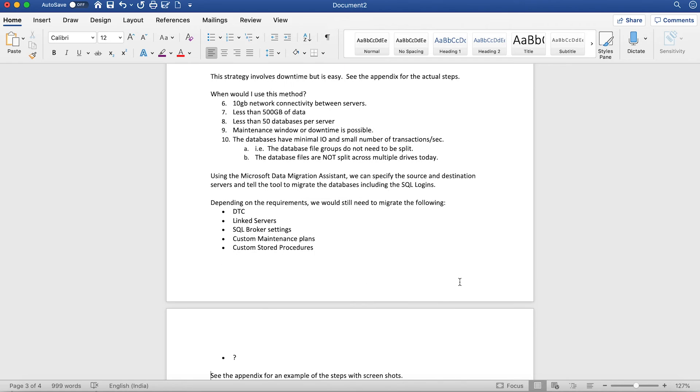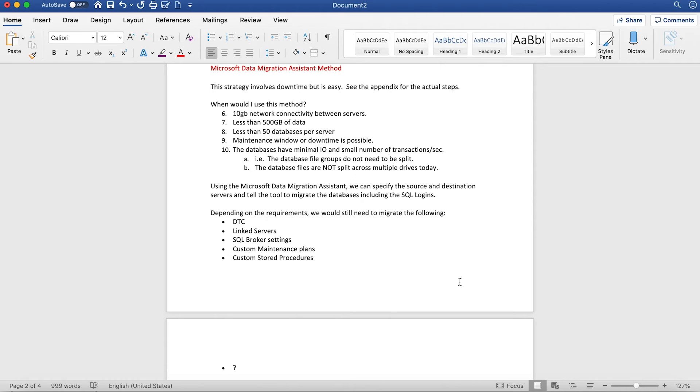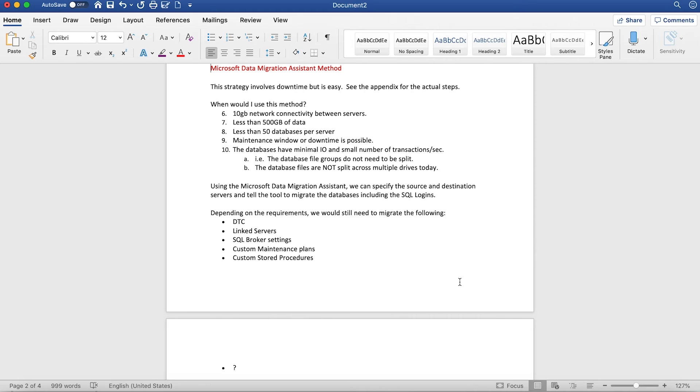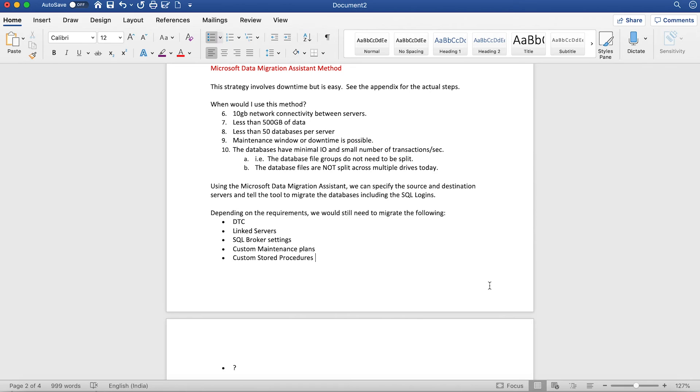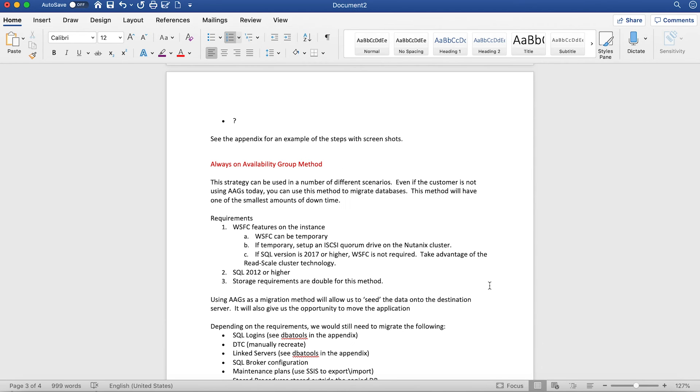One other commonly used method is the Microsoft Data Migration Assistant. With this strategy, which also involves downtime, you need good network connectivity between your servers, database sizes less than 500 GB, and less than 50 databases per server. Databases should also have minimal I/O and a small number of transactions per minute. With this method, you use your source and destination servers and tell the tool to migrate the data. This is a very GUI and interactive way of doing things, but it depends on what kind of database sizes you have.